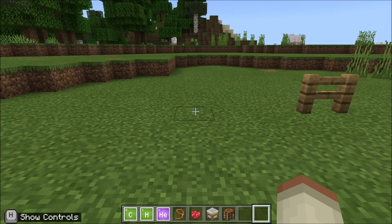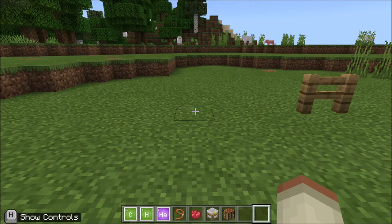Hello everyone! Today we are going to learn how to craft a balloon in Minecraft Education Edition.